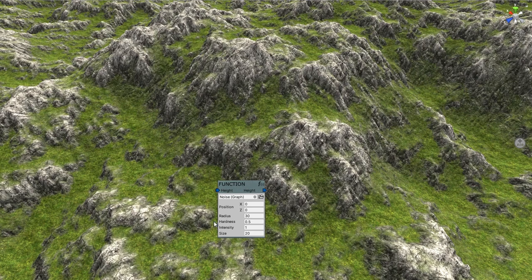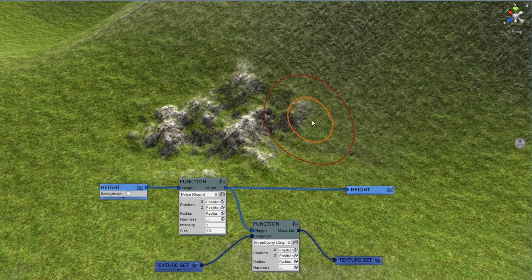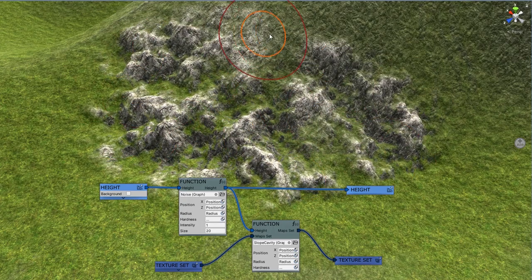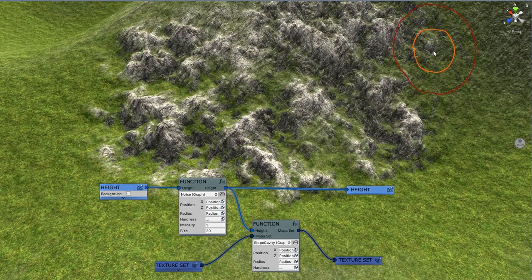You can also combine several presets together. Here is the way I can paint with noise and slope cavity at the same time.